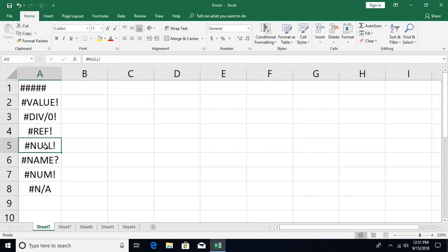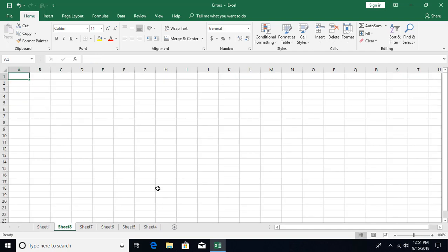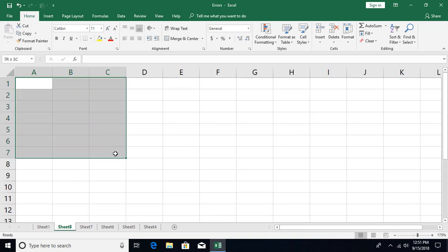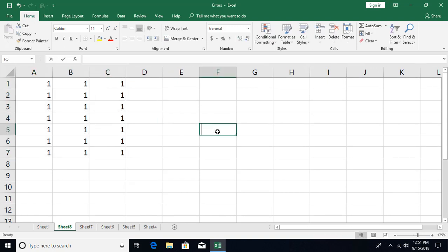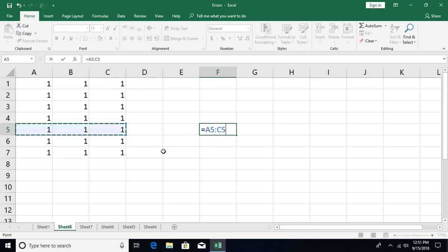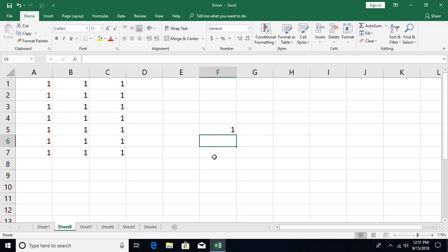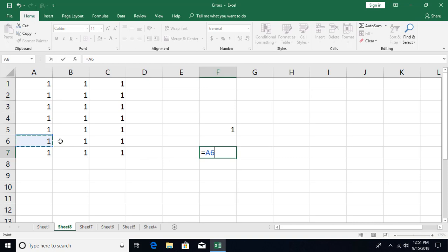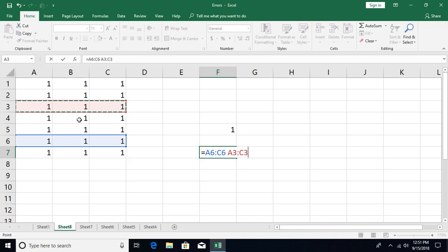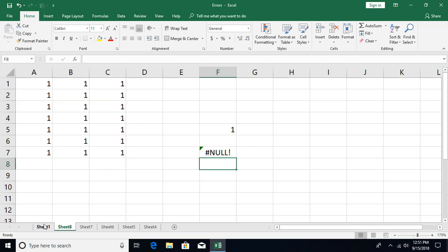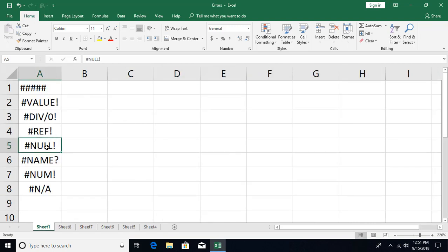The #NULL! error relates to intersections. In Excel, you can use a space as an intersection operator between two ranges — wherever the two ranges intersect, that value is returned. However, if you specify two ranges that do not intersect or cross each other at all, Excel returns the #NULL! error, because there is no common cell between those two ranges.